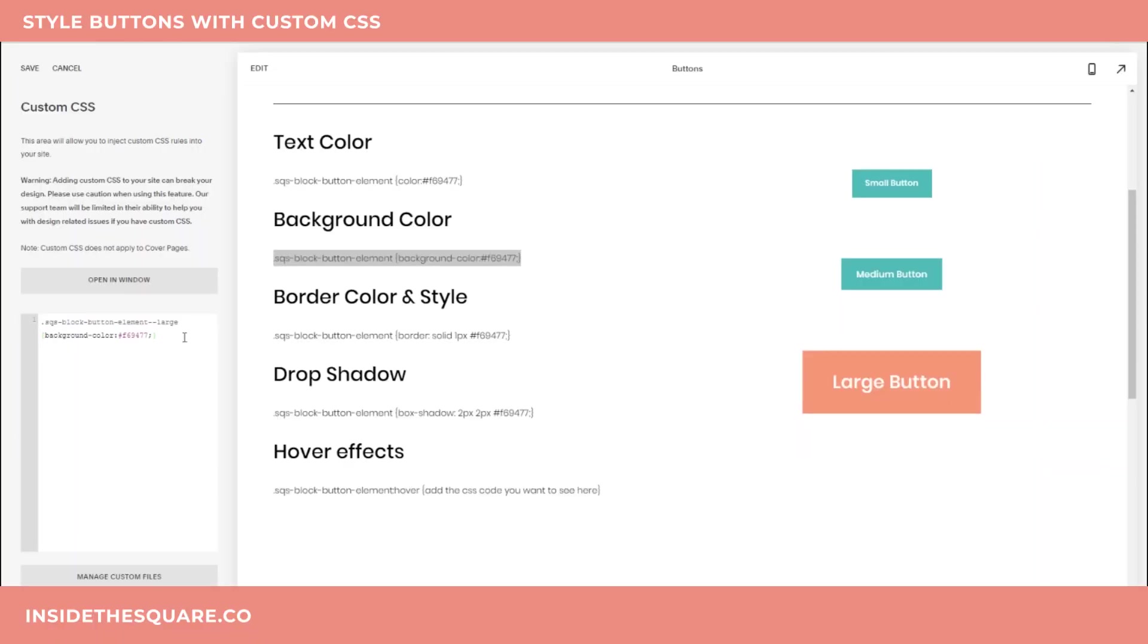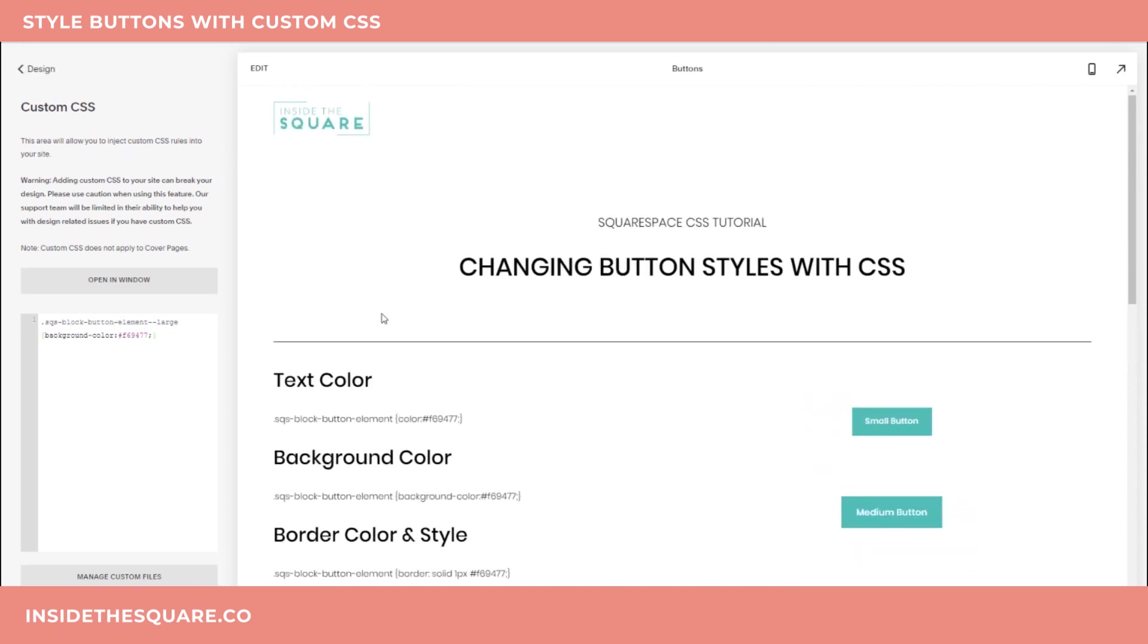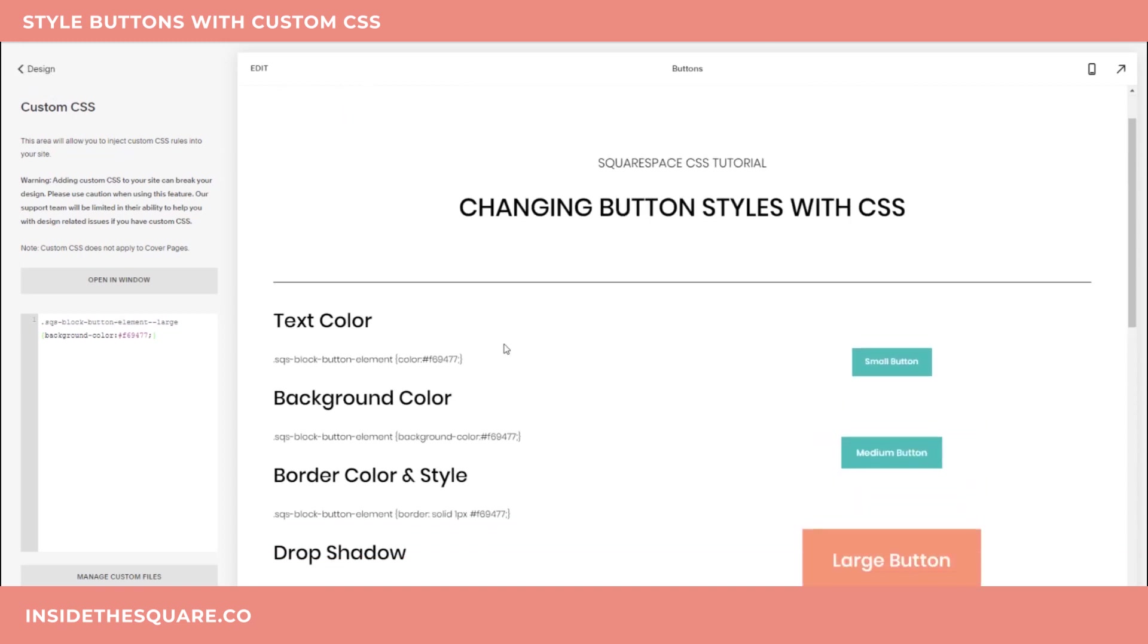And no matter what style you go with, make sure you select save at the very end of editing the custom CSS. That's arguably the most important part of this entire tutorial.